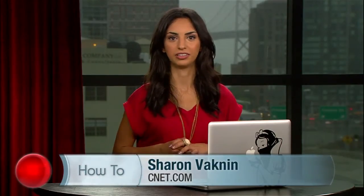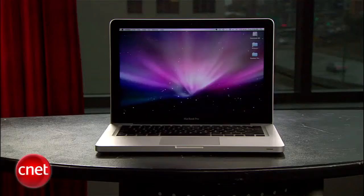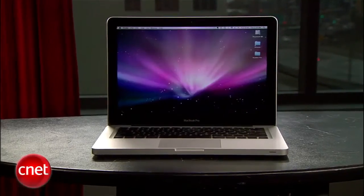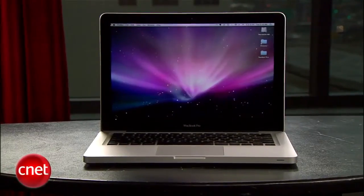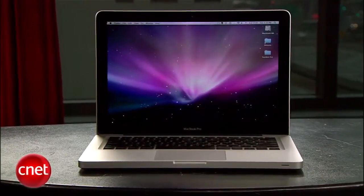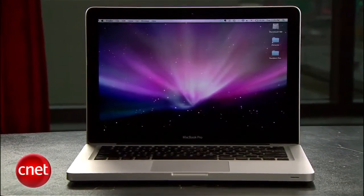Hi, I'm Sharon Vaknin, and I'm here to talk to all of you MacBook owners. You have a MacBook, and it's really, really beautiful. Sure, your Windows-using friends may scoff at the amount of money you spent on a laptop, but Macs can do some really awesome things. If I shared them all, this how-to would go on for hours, so I'm going to give you five of my favorite things that I rub in my Windows-using friends' faces.